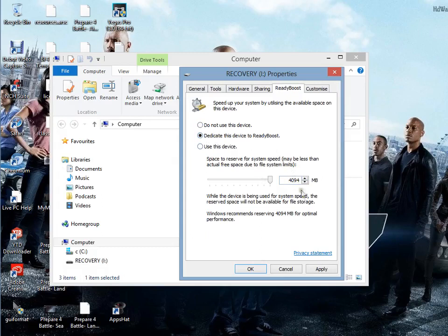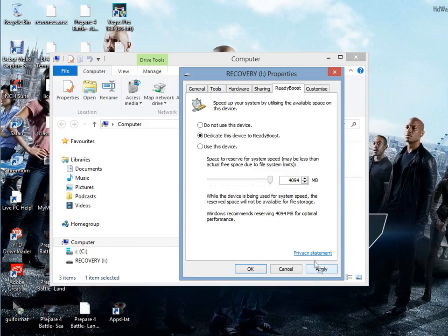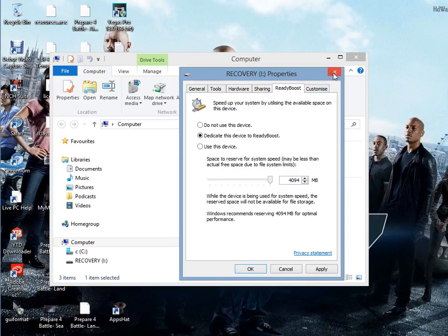When you're done that, press Apply. I'm not going to press Apply because I've already done it, and then press OK. From there it should load up for you and your USB is ready.